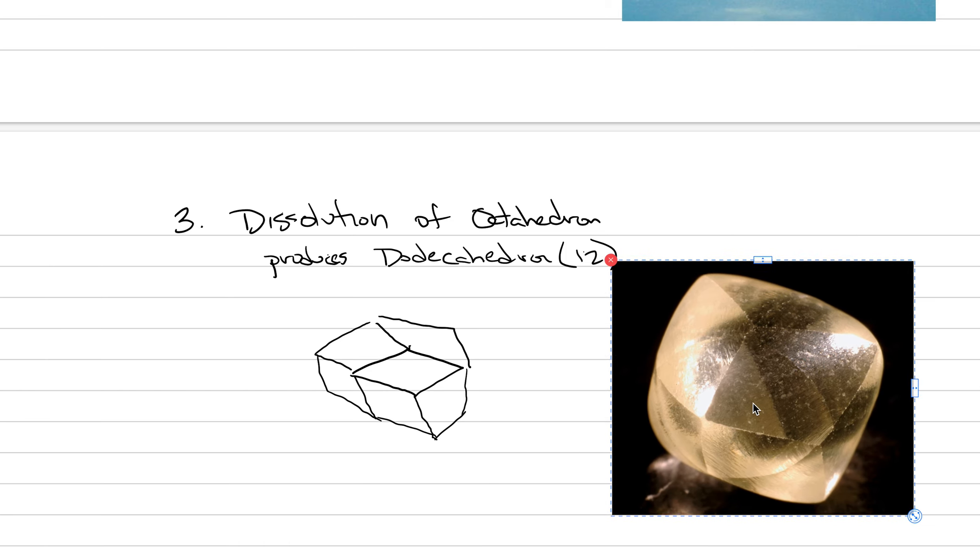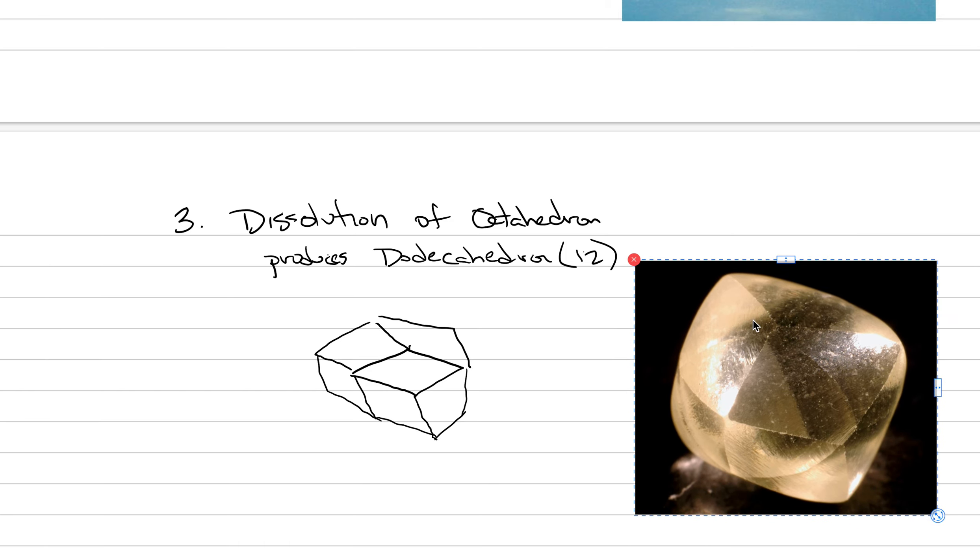This is an example in real life of a dodecahedron. You can at least see where I'm going from. Here's these diamond shapes that end up making this 12-sided figure. Well, how did this relate to the octahedron via dissolution?